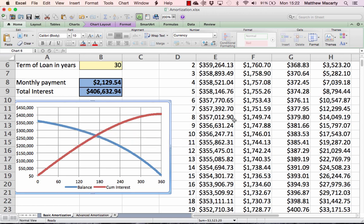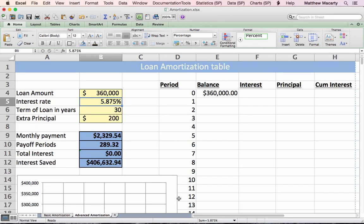Now we're going to flip over to another sheet and look at a slightly more complex example — what happens if we can throw an extra $200 at the mortgage payment every month? What would the payoff look like, how much interest would we pay, and how much would we save compared to the base case?